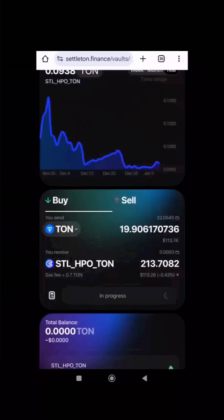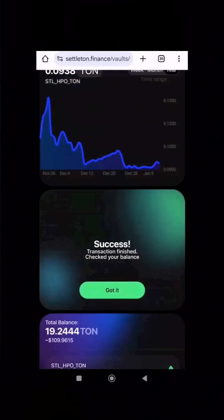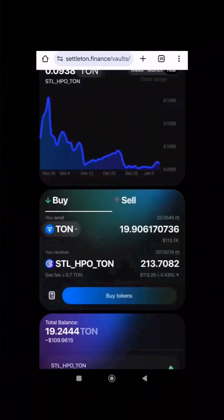SettleTAN will automatically split your funds into equal parts and deposit them into the selected HIPO pool. In return, you'll receive STL HPO TAN tokens in your wallet, representing your share in the pool.